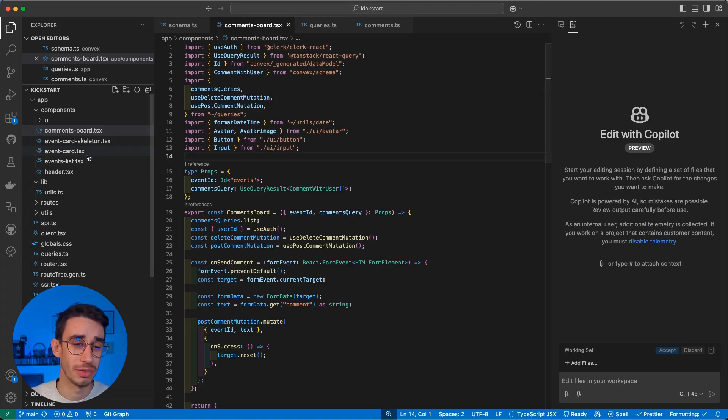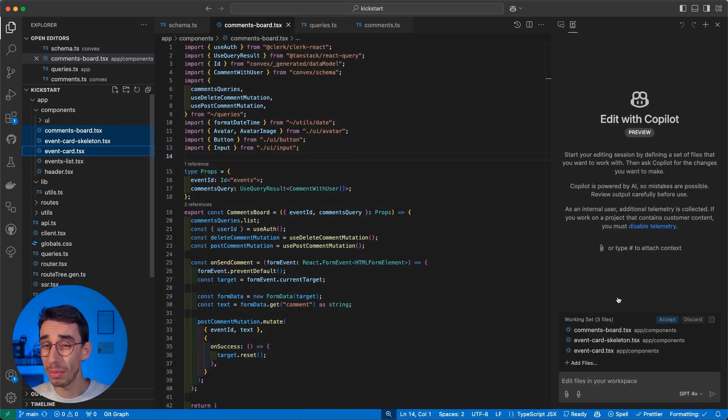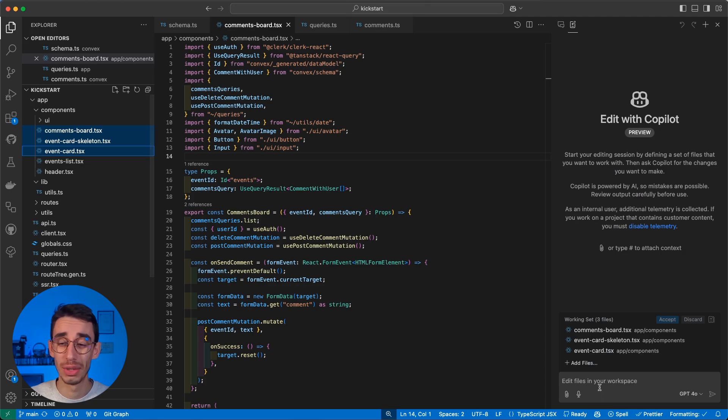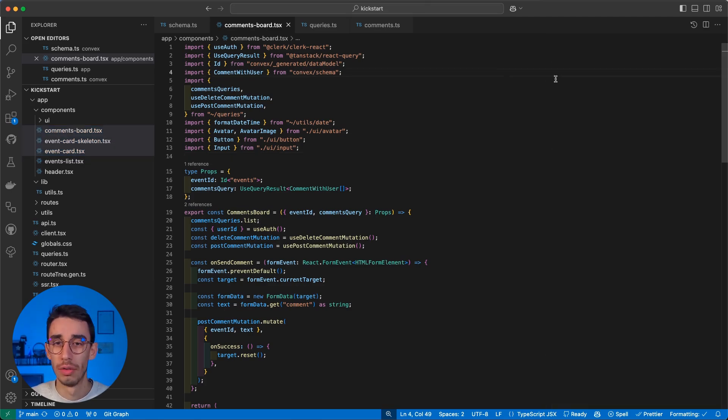Copilot in VS Code has finally a new feature that lets you select multiple files and do changes in all of them with a single prompt. But let's see how it works.